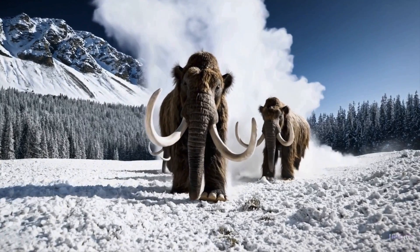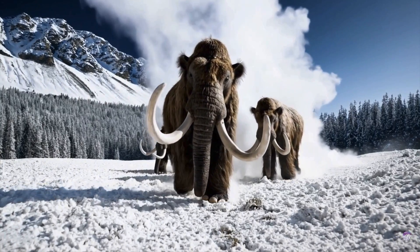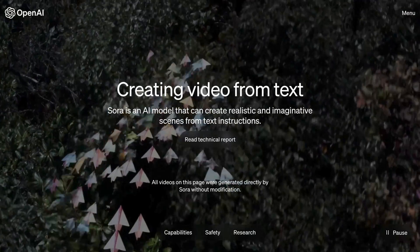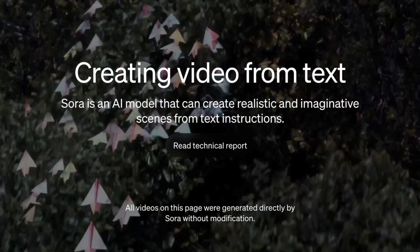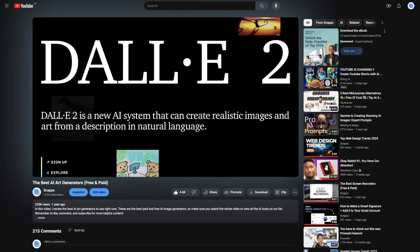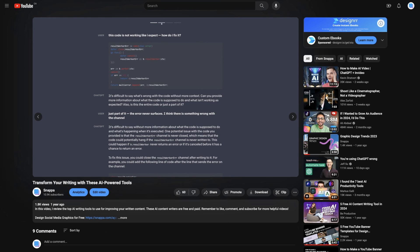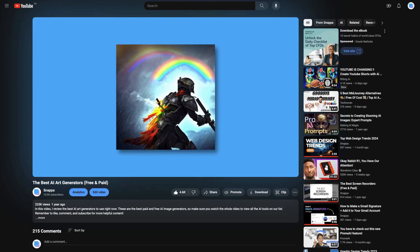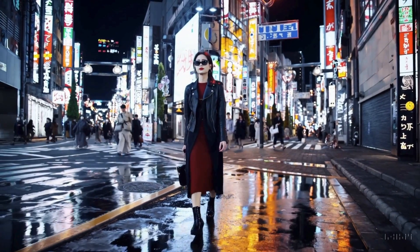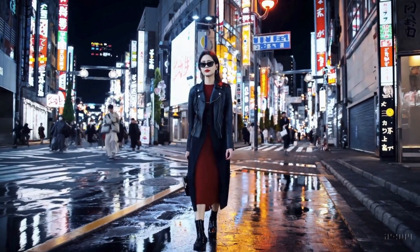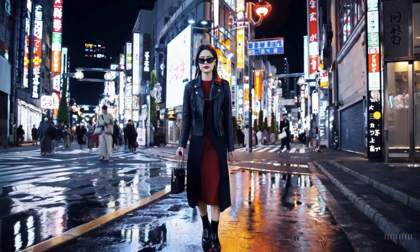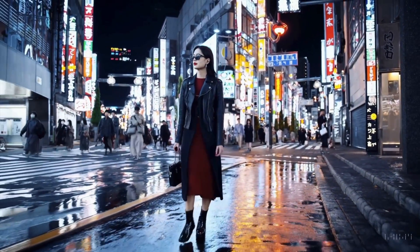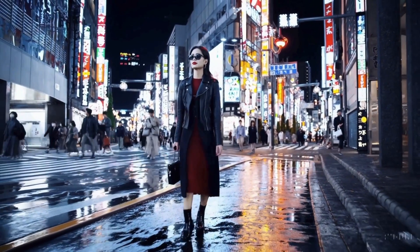What's up YouTube? OpenAI just released a preview of their new AI model Sora, which will let you generate high-quality realistic video from text. Now if you've watched any of our previous videos, we've covered various AI tools like text generators and image generators, but Sora definitely takes it to the next level, and today we're going to explore various examples and discuss how this will affect the future of content creation. So let's get into it.